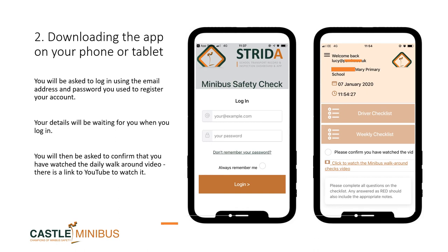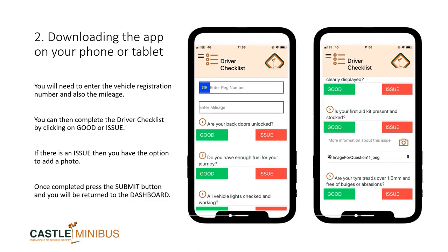Your details will be waiting for you when you log in. If you have decided that you are a driver as well as a school transport manager, you will be able to see both checklists. Drivers will just see the driver checklist. All drivers will be asked to confirm that they have watched the video, and there is also a link to the video on YouTube. Once you have confirmed that you have watched the video, you can then start a check.